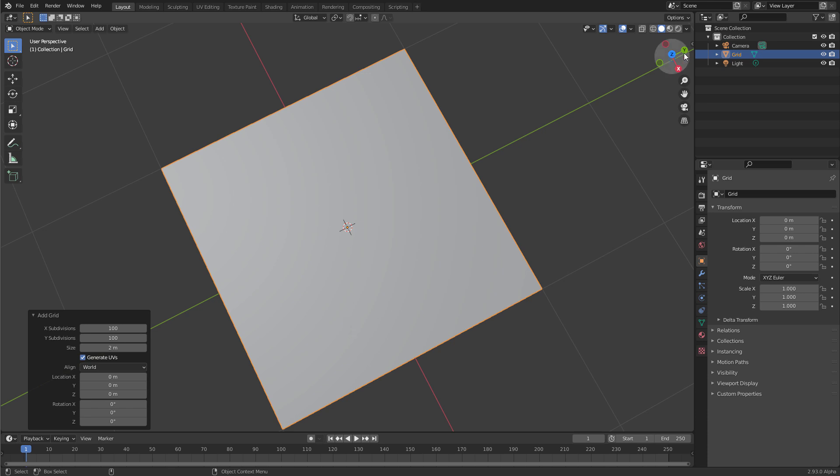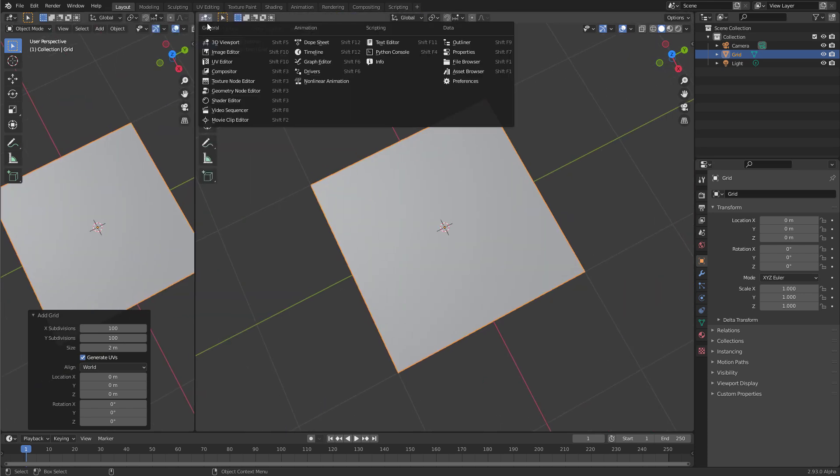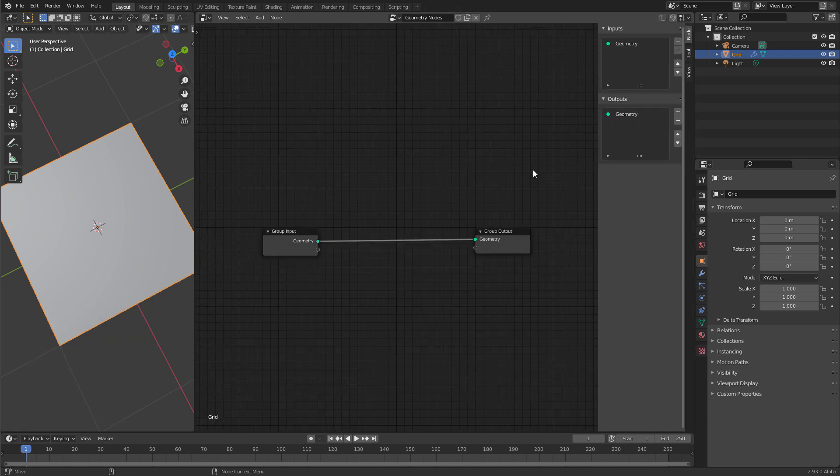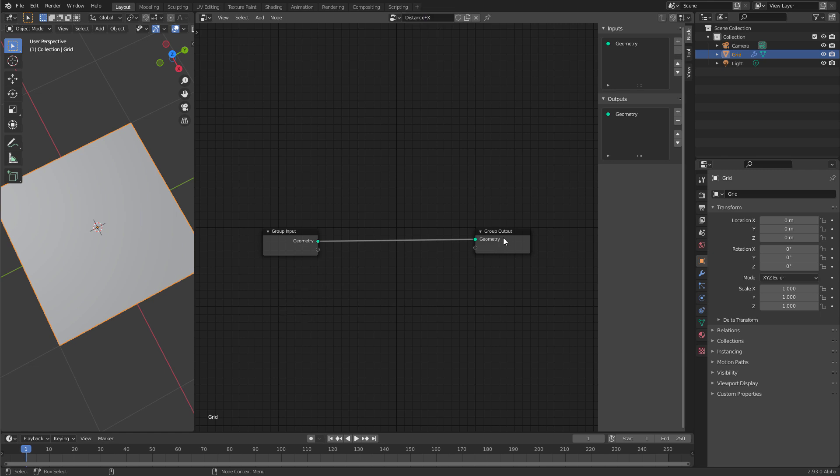To use Geometry Nodes, let's create a new pane. Switch it over to Geometry Nodes Editor. The node network is empty. To change that, press the new button, and it creates a Geometry Nodes network for you. Rename this to Distance FX. Inside of this network, you have two nodes, the input and the output.